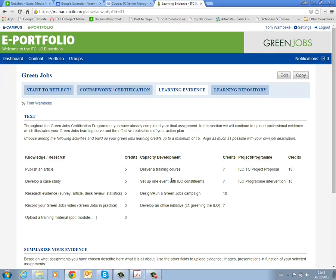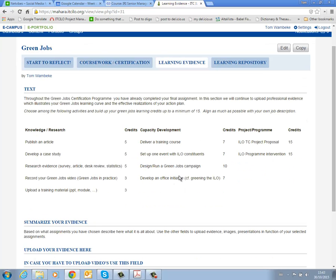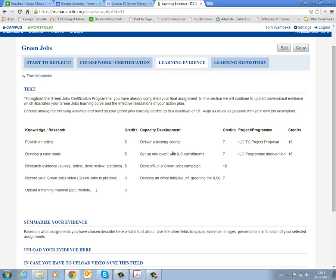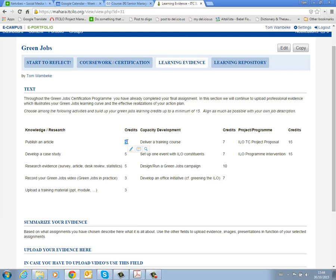What we ask you to do is at least select a number of these activities and you will see that each activity, whether it's in the knowledge research branch or in the capacity development branch or in the more project program related branch, each activity has a number of credits. The only thing you need to do is build up your credits up to a minimum of 15 points. Imagine you deliver the training course in Green Jobs to your constituents, that's already 7 points. You upload some training related material that you have developed for that, that's an additional 3 points. And maybe you also published an article on it, that's an additional 5 points. And that's basically enough to reach the minimum credit. You're always invited to do more but the minimum is at least 15.